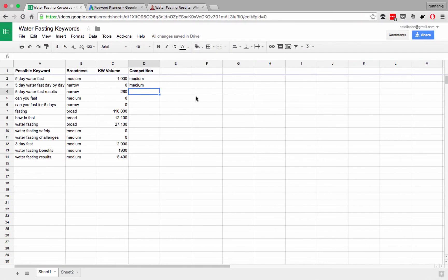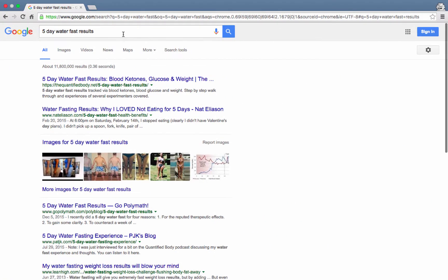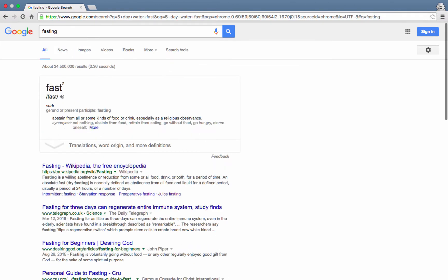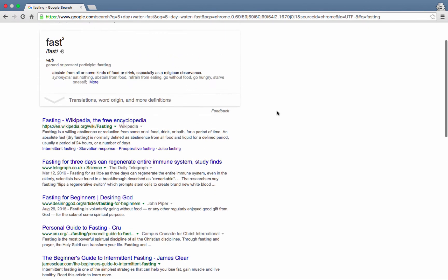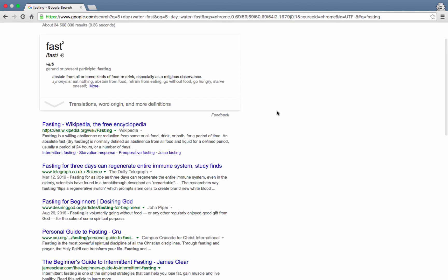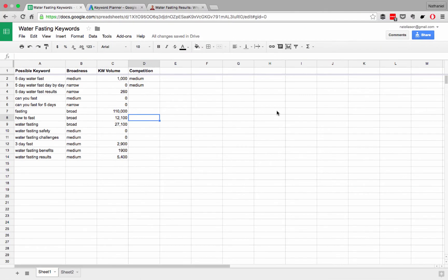Now, what if we do something a little different and we say, what if we just search for fasting? What comes up then? All right, we've got Wikipedia, we've got Telegraph, we have Desiring God, we've got James Clear, Daily Burn, we've got a lot of really, really high value sites here, so this one would be hard. This one would be very hard to rank for.